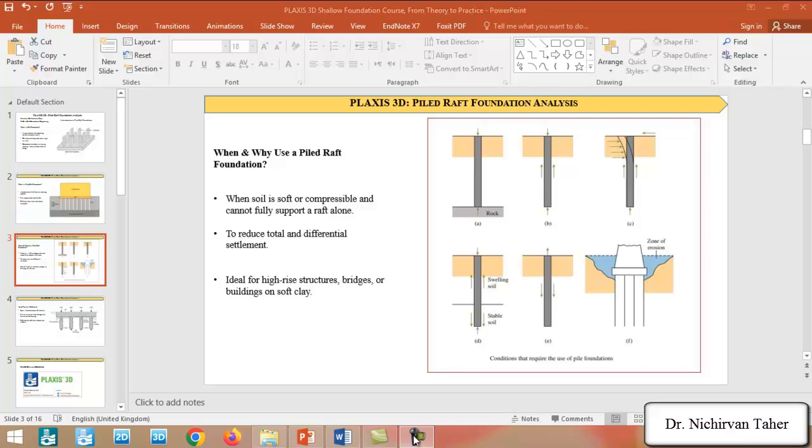Also, in situations, sometimes we use a Pile Foundation to resist the uplift load. Also, in situations when we have bridges in the river, due to the erosion of the soil, we need to use a Pile Foundation.